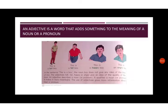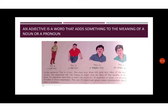An adjective is a word that adds something to the meaning of a noun or a pronoun. That means it describes a noun or a pronoun. It tells us something more about a noun and a pronoun.